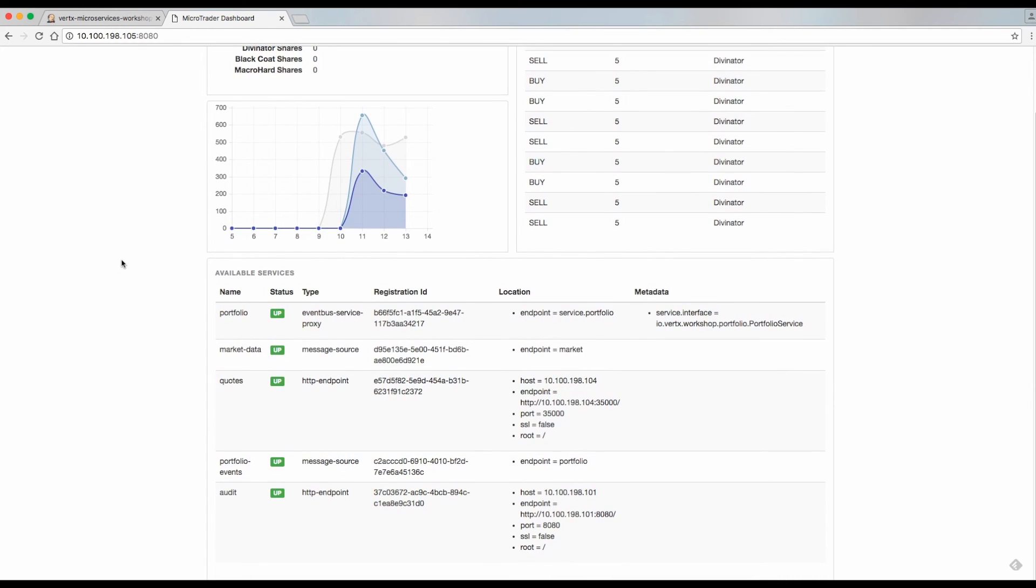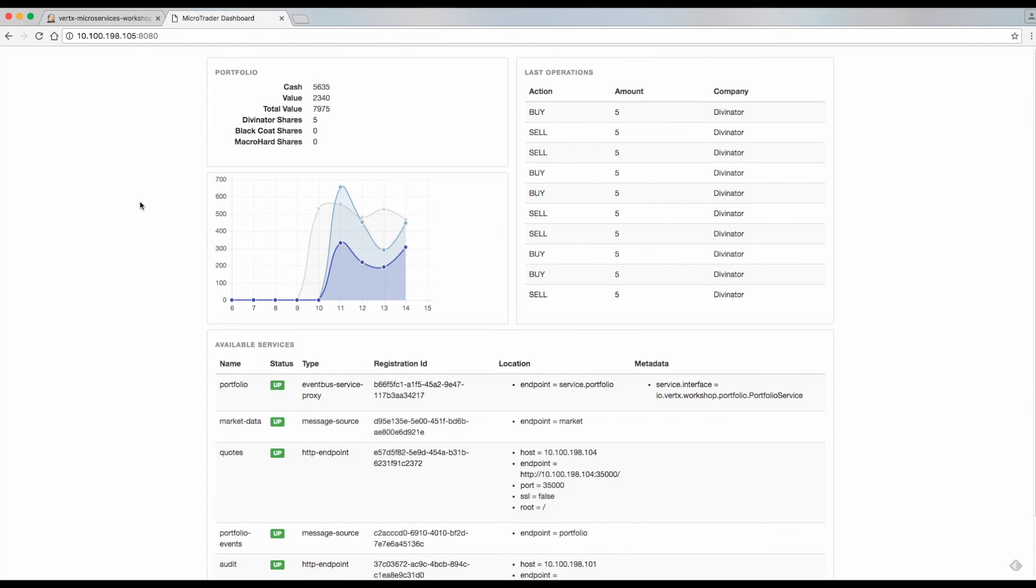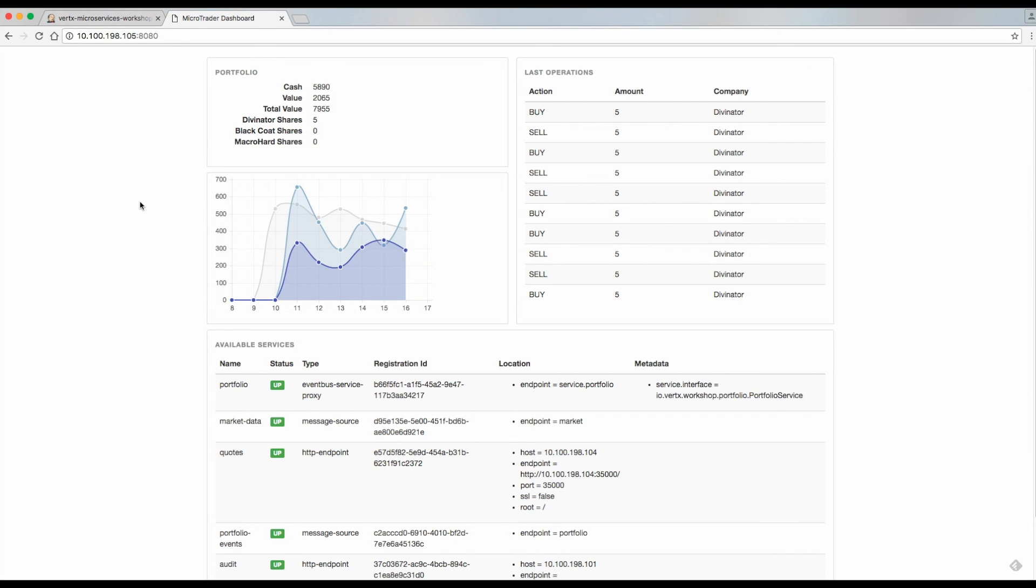Also, we can see the services that were discovered inside our environment. With this we have arrived to the end of this demo and I appreciate for watching.